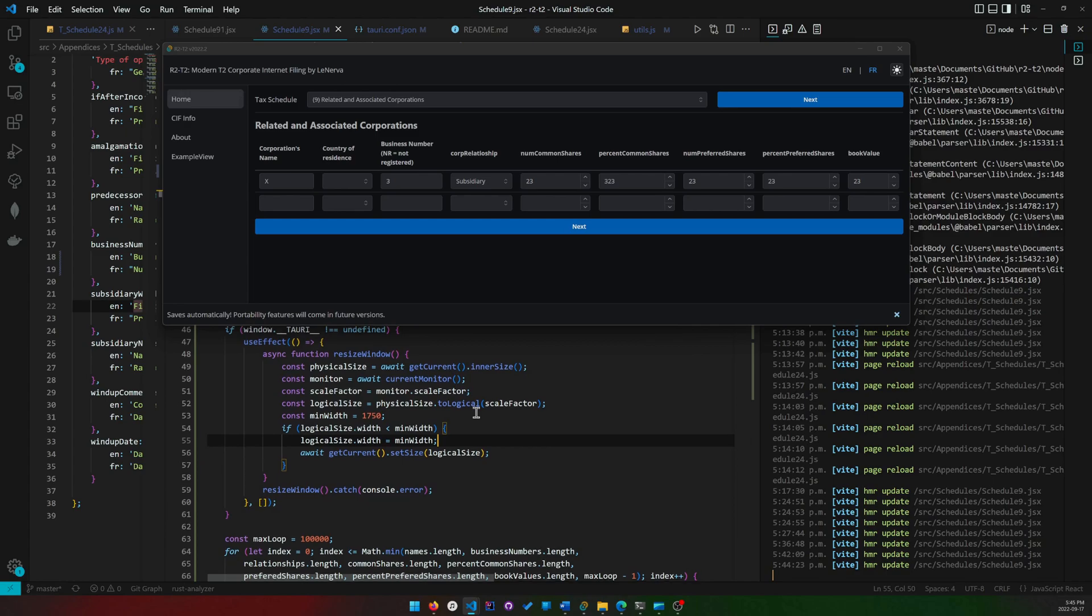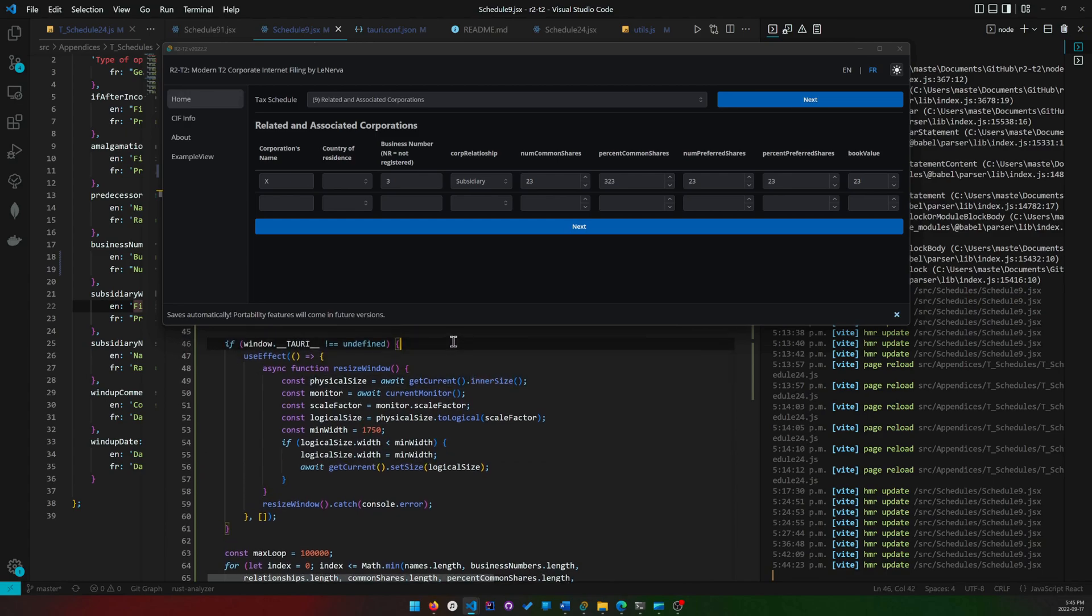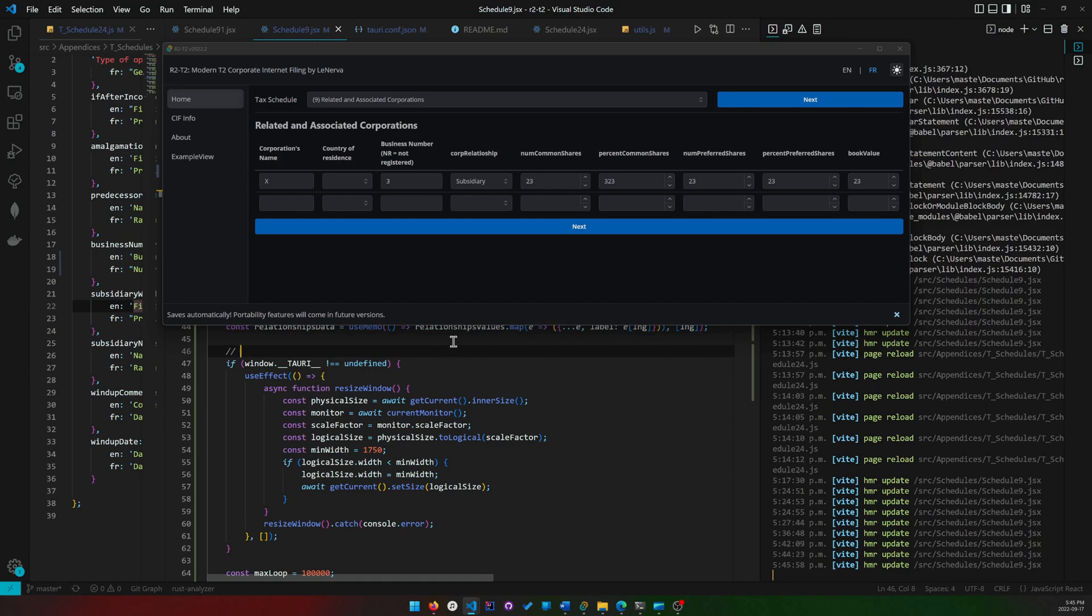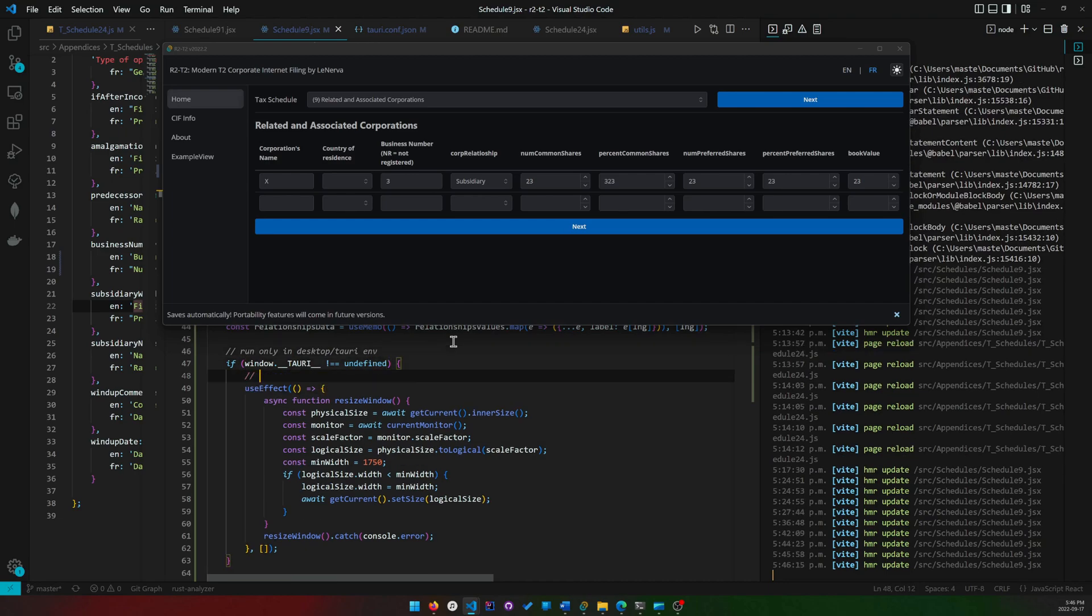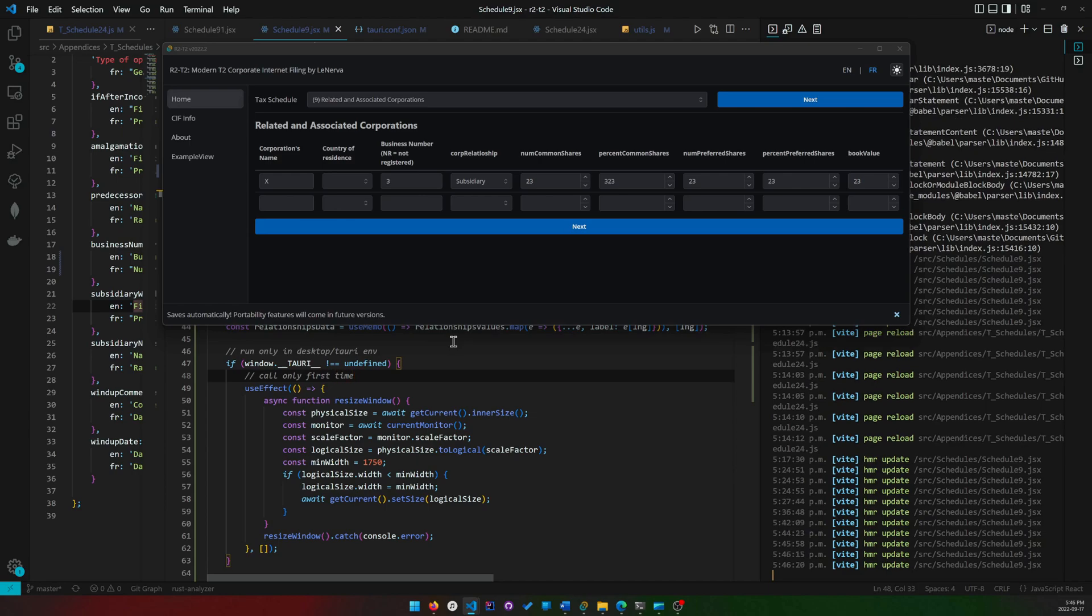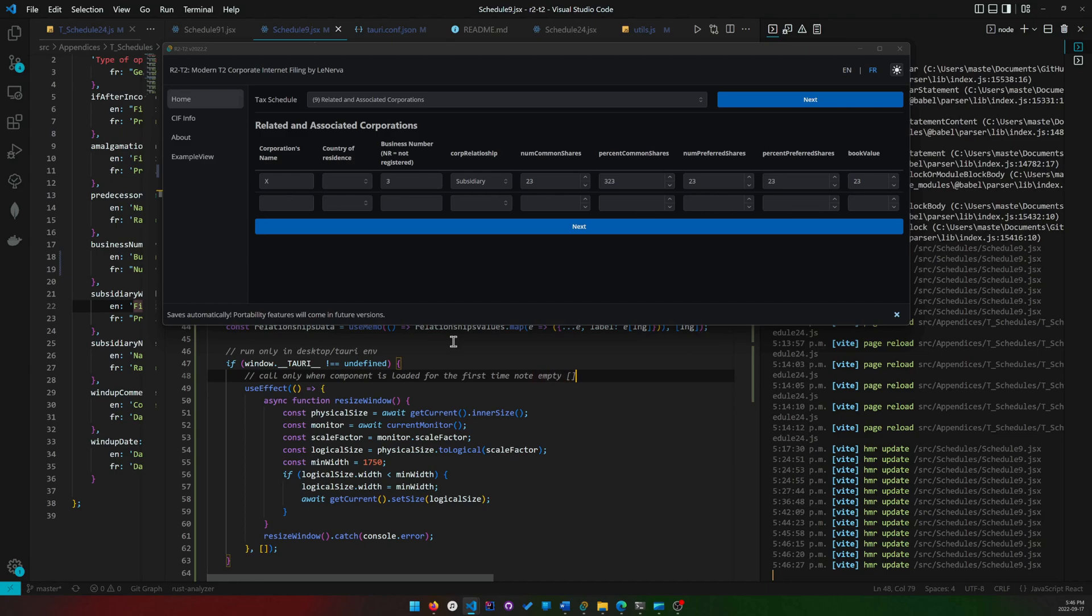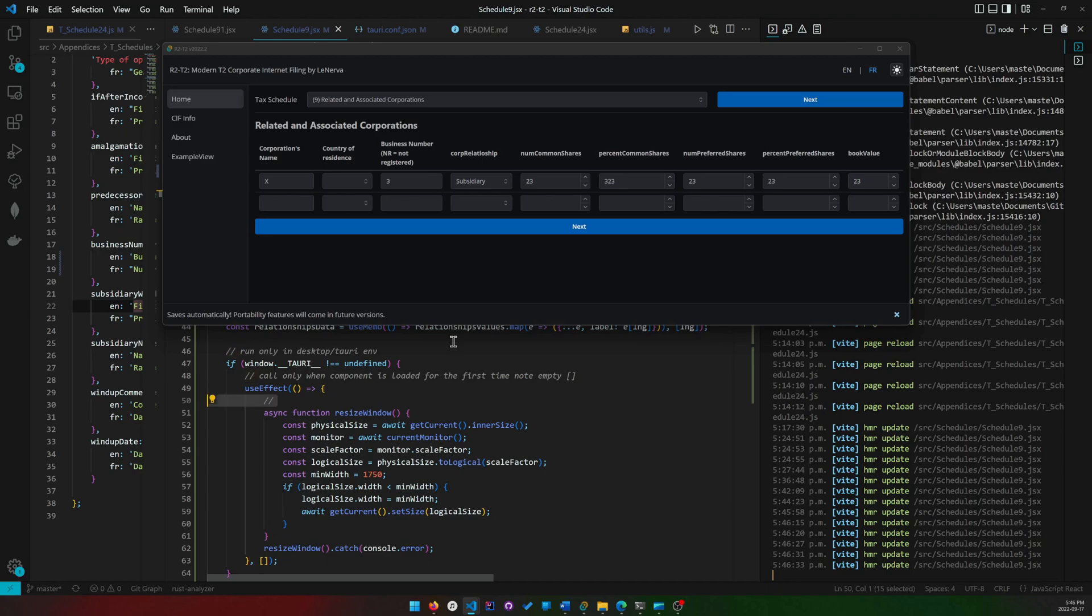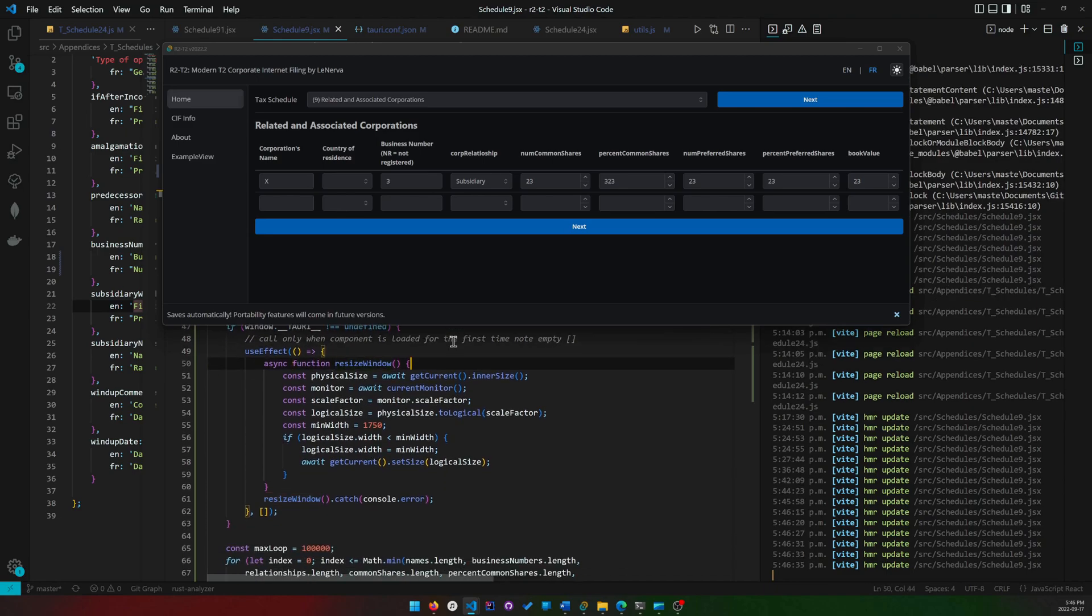Now I will comment the code for the template. We want to run only in desktop slash Tauri environment. Call only when component is loaded for the first time. Note empty list.